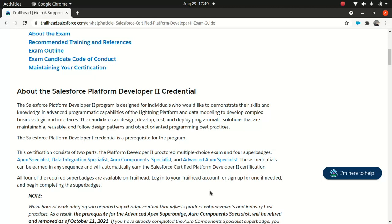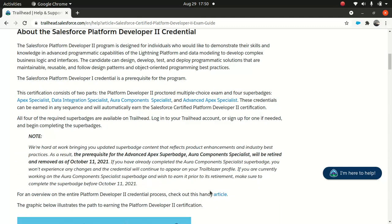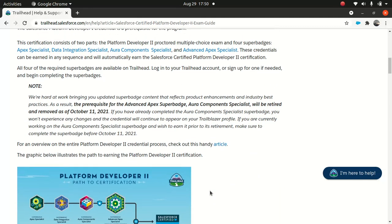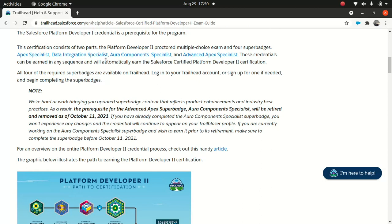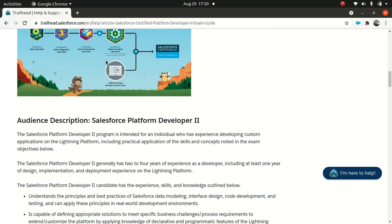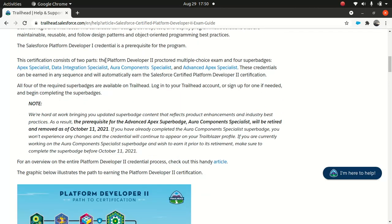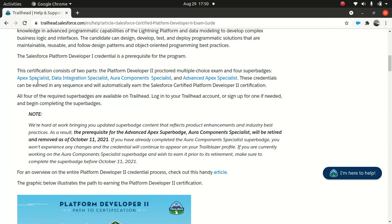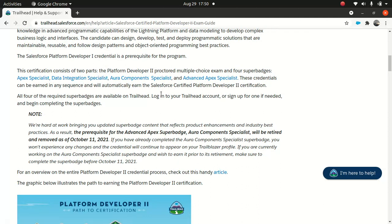You can take the exam in any order - you can take the multiple choice first or the four super badges first, whichever you're comfortable with. There's no prerequisite that you have to take the super badge first before the multiple choice or vice versa. You can go to Trailhead and start working on it if that's what you want.